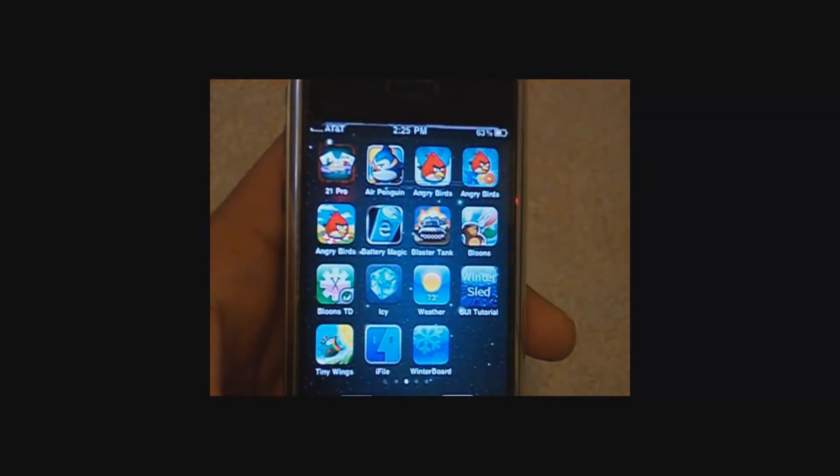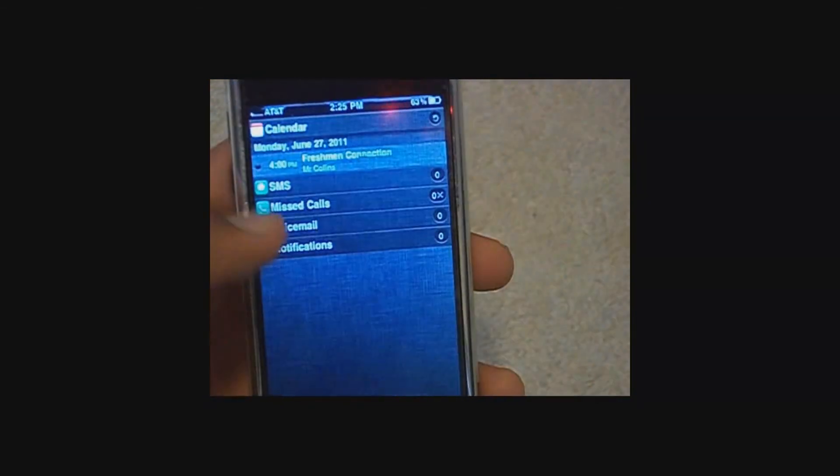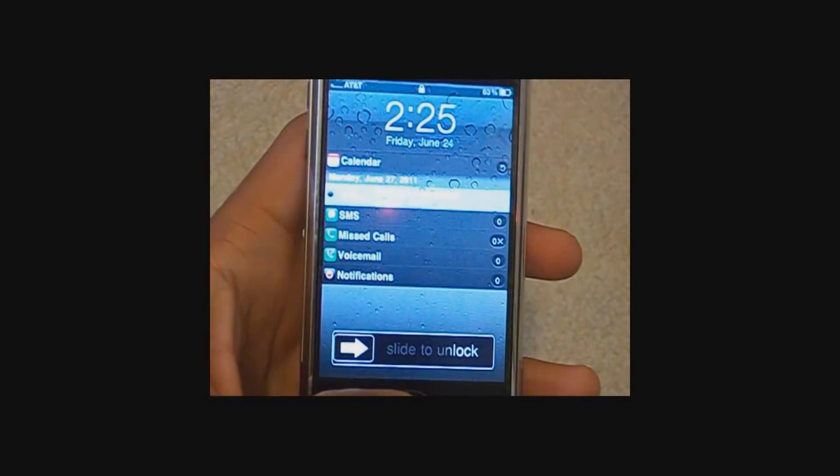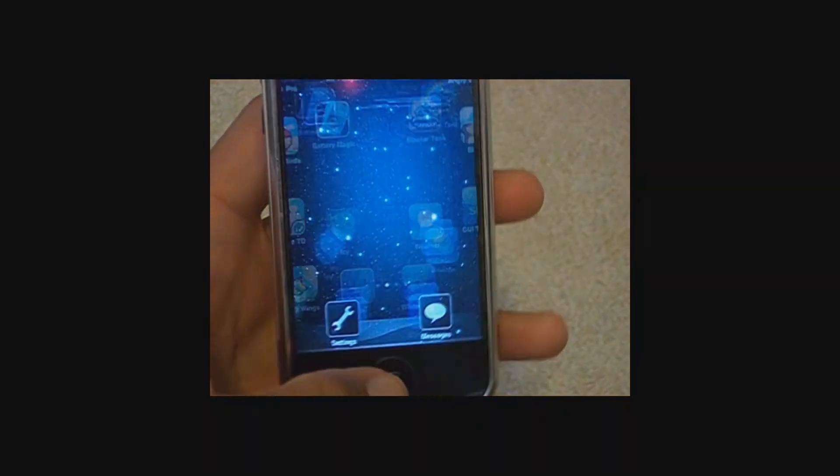Alright, that's just about it. Now it should look like this on the home screen and like this on your lock screen. You can customize it via the settings app.